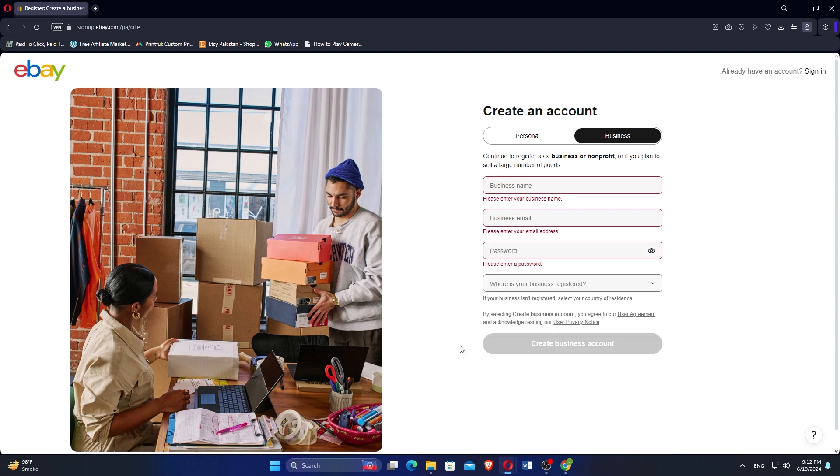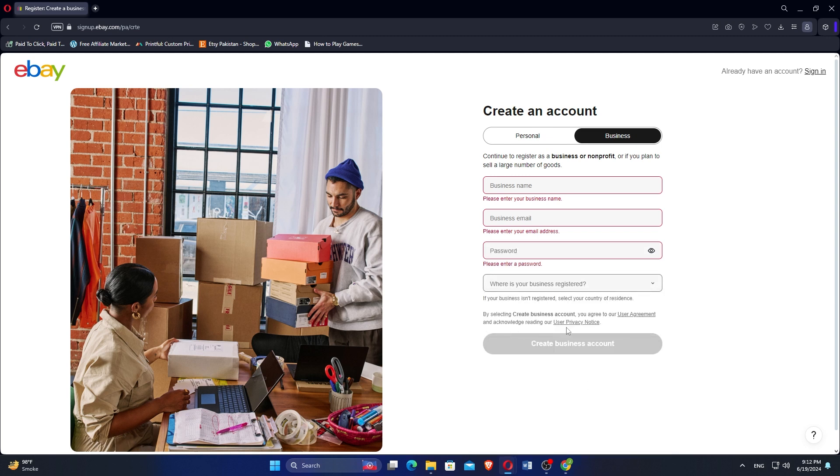Finally, click on Create Business Account to complete the process. So that is how to create an eBay seller account.